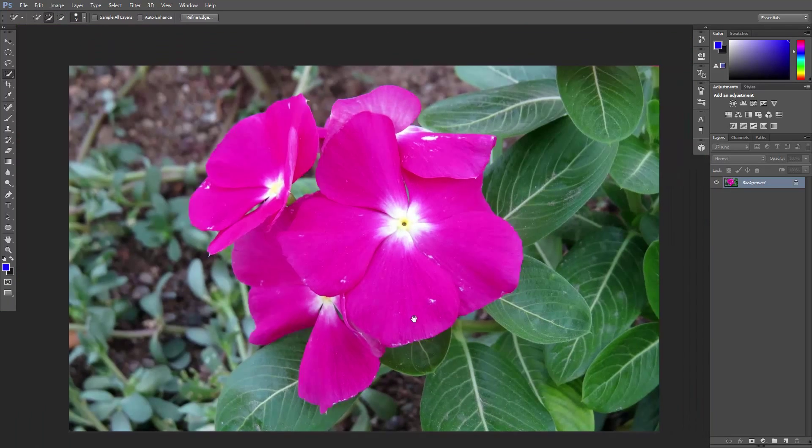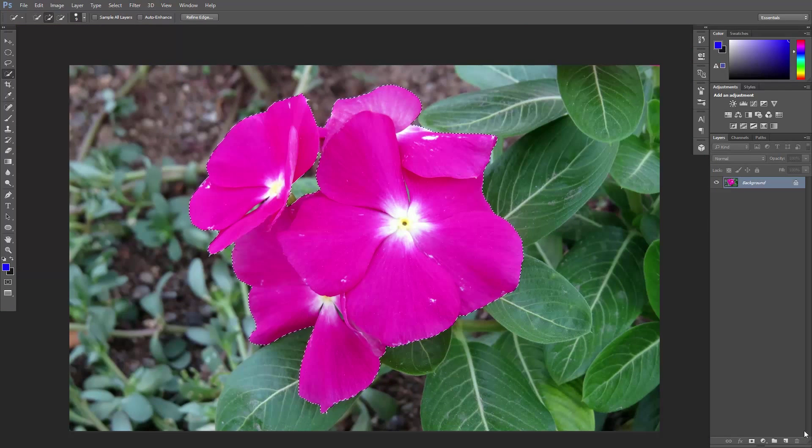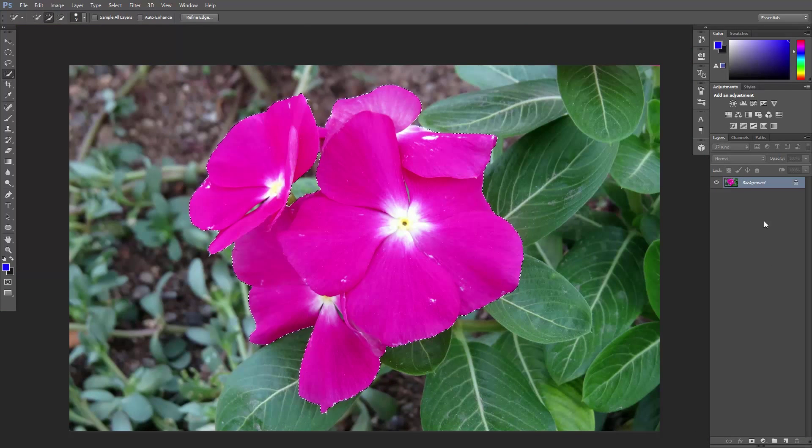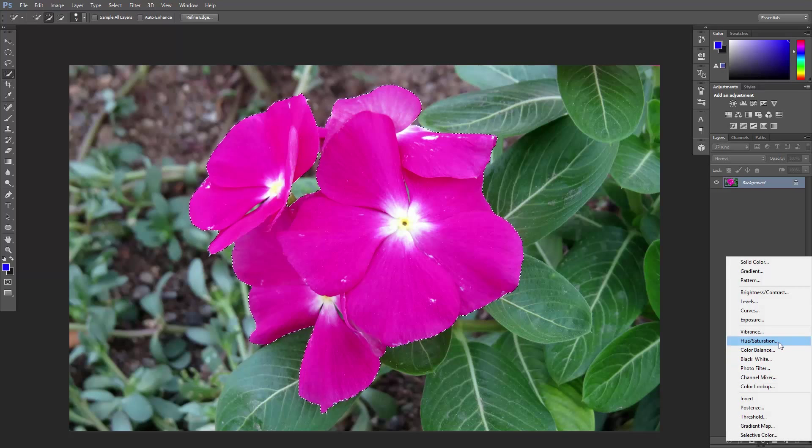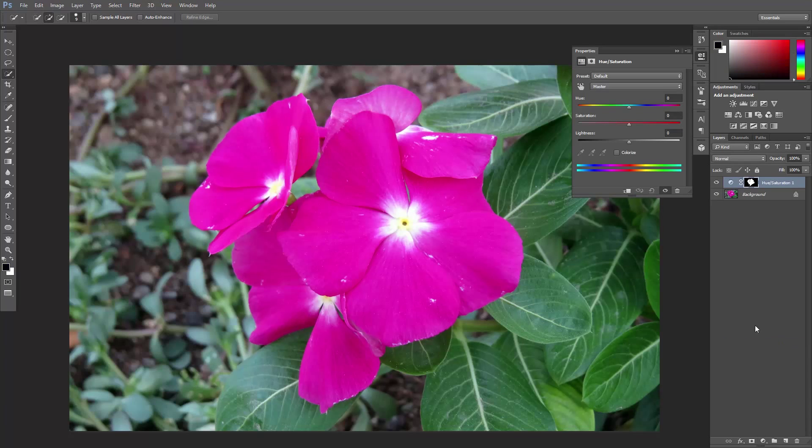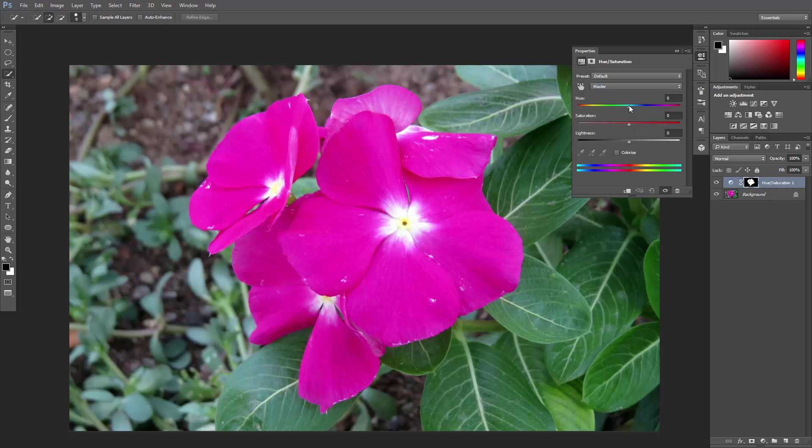Great! Now at the bottom of the layers panel, click here and add a hue saturation adjustment layer. This adjustment layer will only affect the area we just selected. You can see the mask is already there.